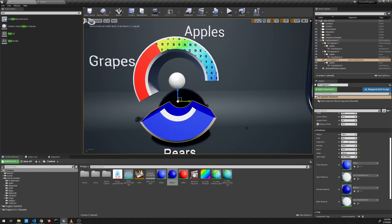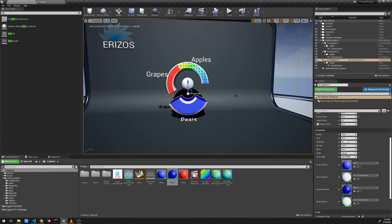I think that covers the pie chart plugin. If you have any questions, feel free to find us on Facebook or email us at info@erizos.tv. Thanks for watching.